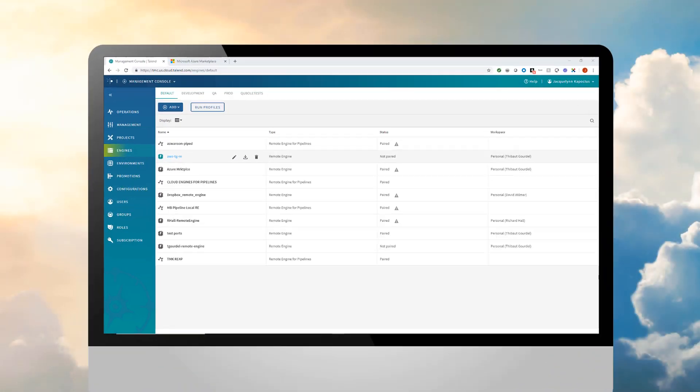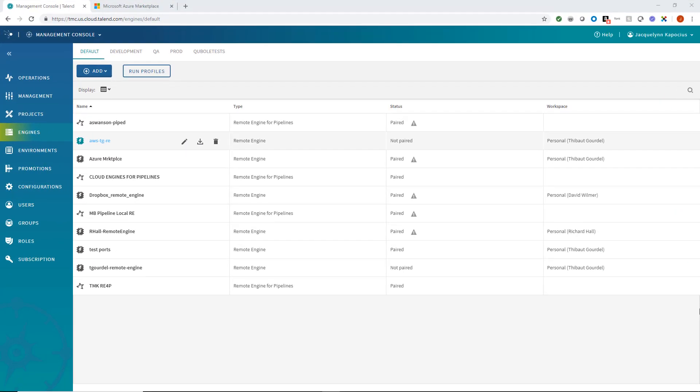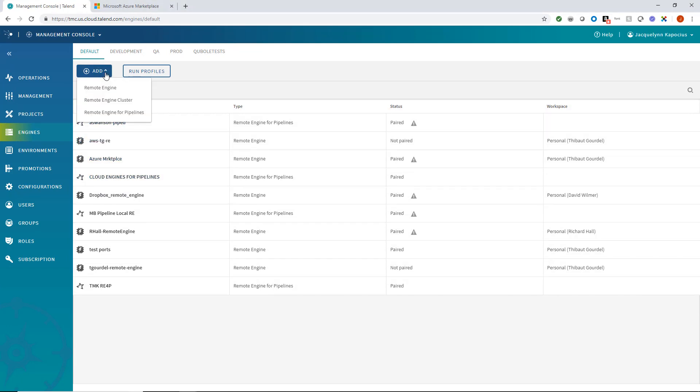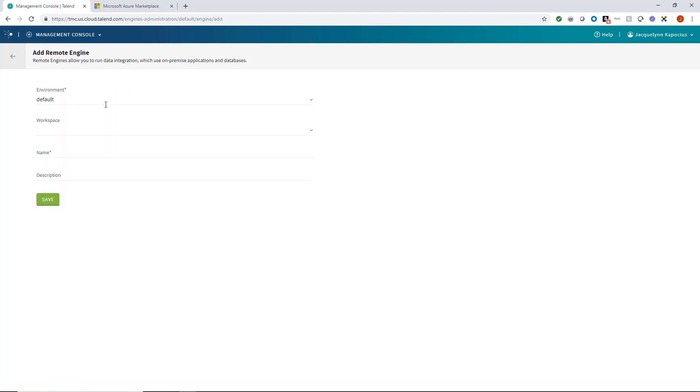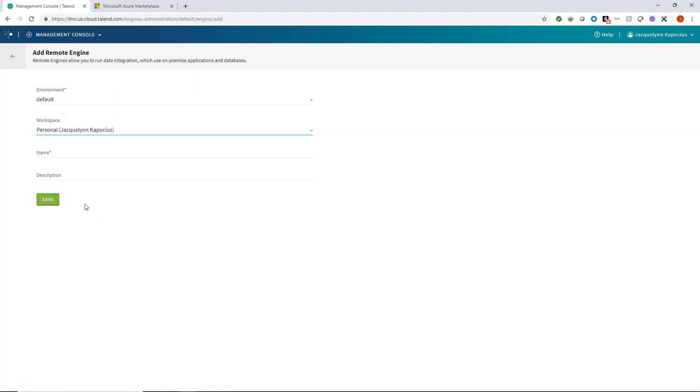I can start by creating a new remote engine within the Talend Cloud by heading to the Engines tab within the Talend Management Console and clicking Add Remote Engine. I will create this remote engine in my personal workspace and give it a simple name, Azure Remote Engine.